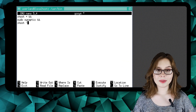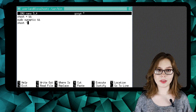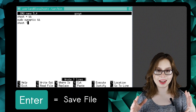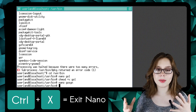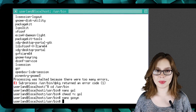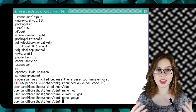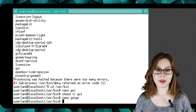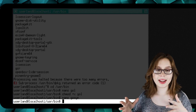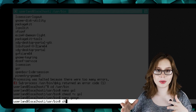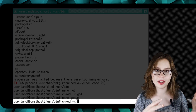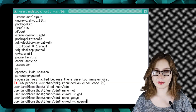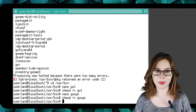We are now done creating the gosyn script, so we are going to do Ctrl+O, enter, and then Ctrl+X to save the file and exit nano. Just like what we did with the gol file, we are going to do 'chmod +x gosyn' in order to make the file executable.